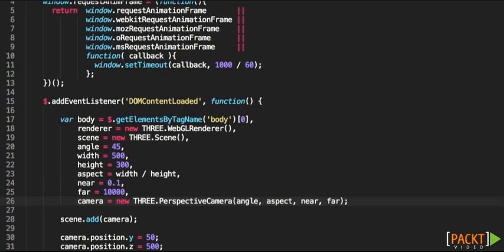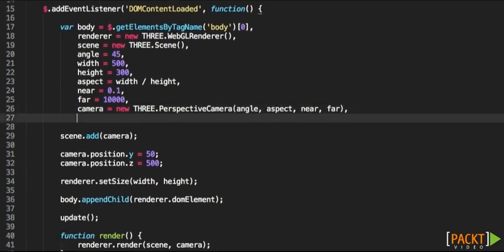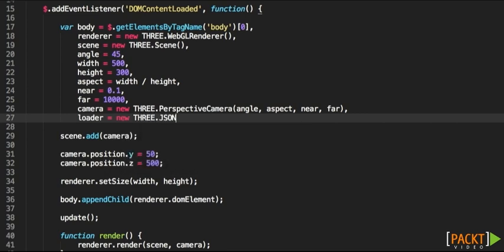We need to first of all, like we did with the monkey loader where we exported that scene from Blender, do a loader. This time we're going to be using THREE.JSONLoader,